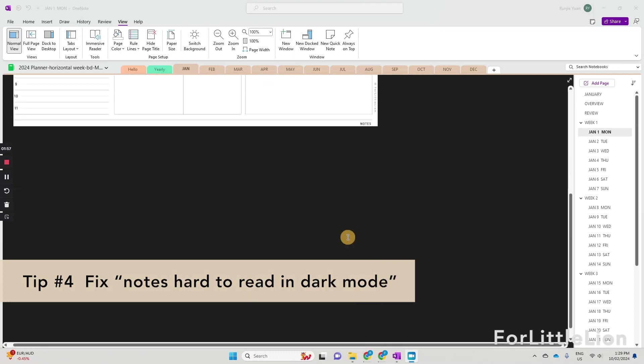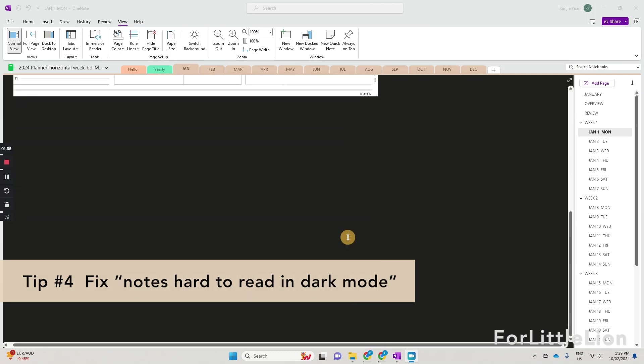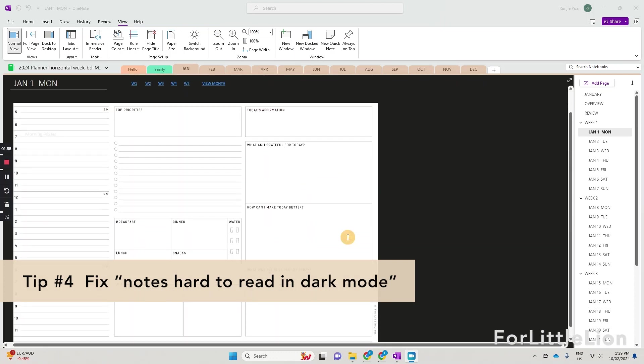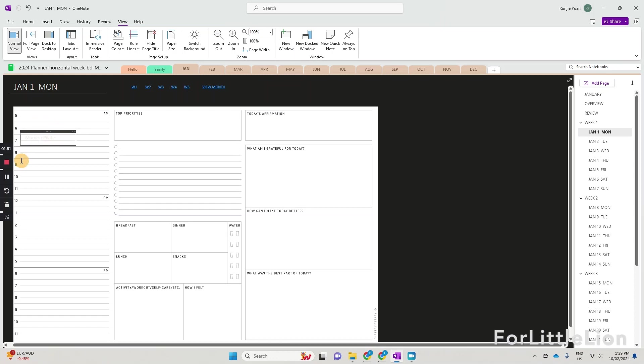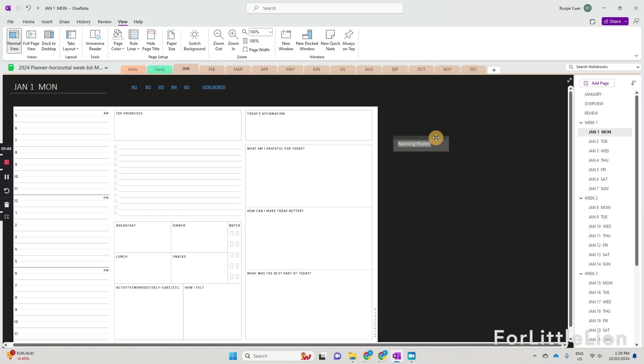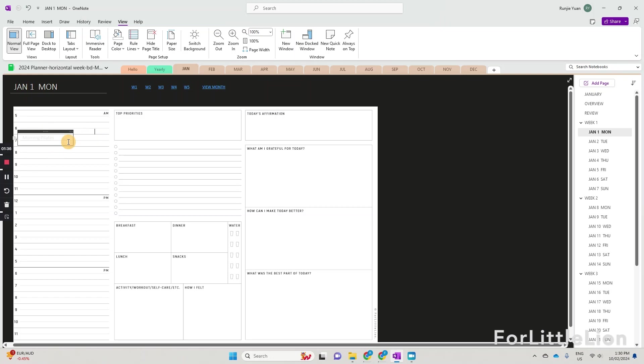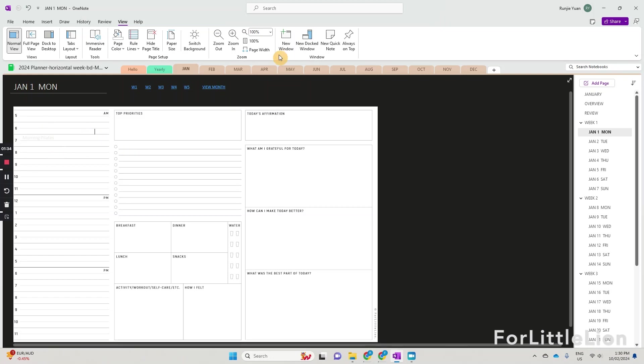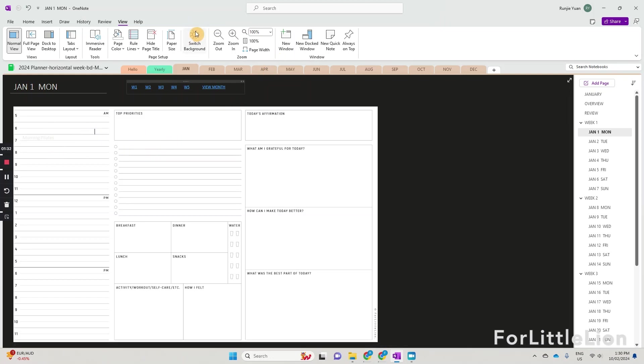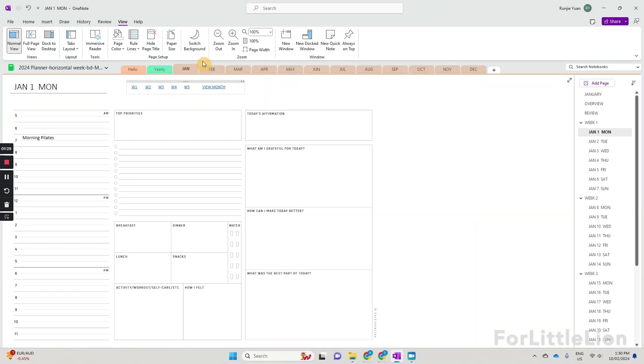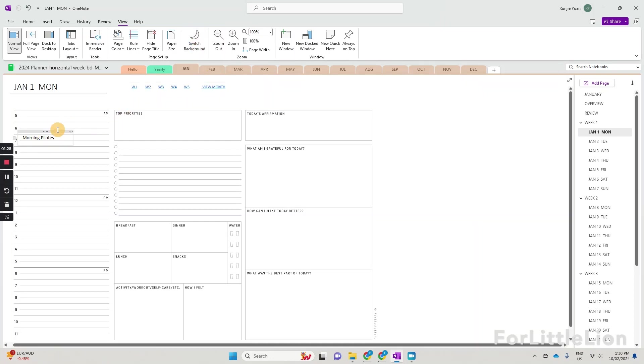Tip number four, if you use the light mode OneNote planner in a dark mode setting, you'll find you can barely read your notes. This is because OneNote automatically updates the text color opposite to the background color so that you don't have to change the text color every time switching between light and dark modes. So to fix this issue is to turn your OneNote back to the light mode.